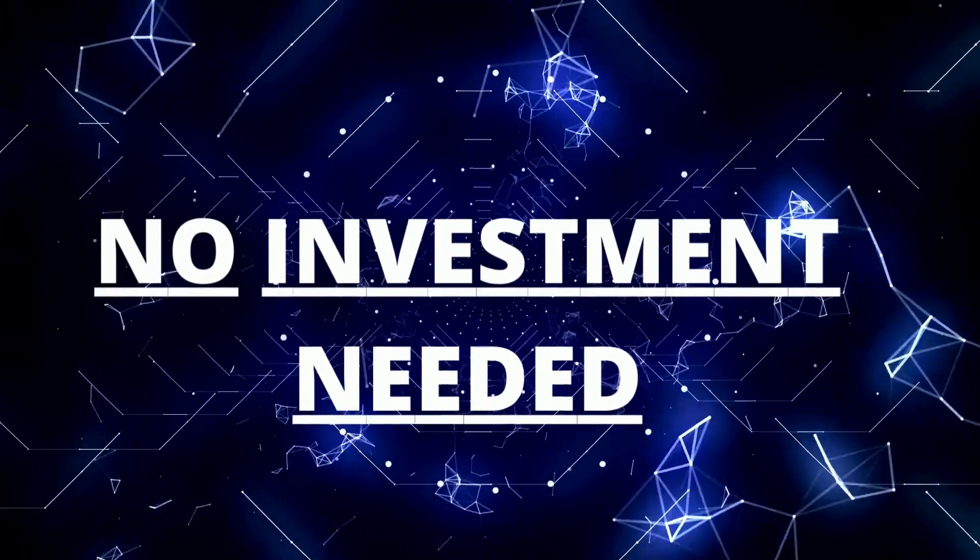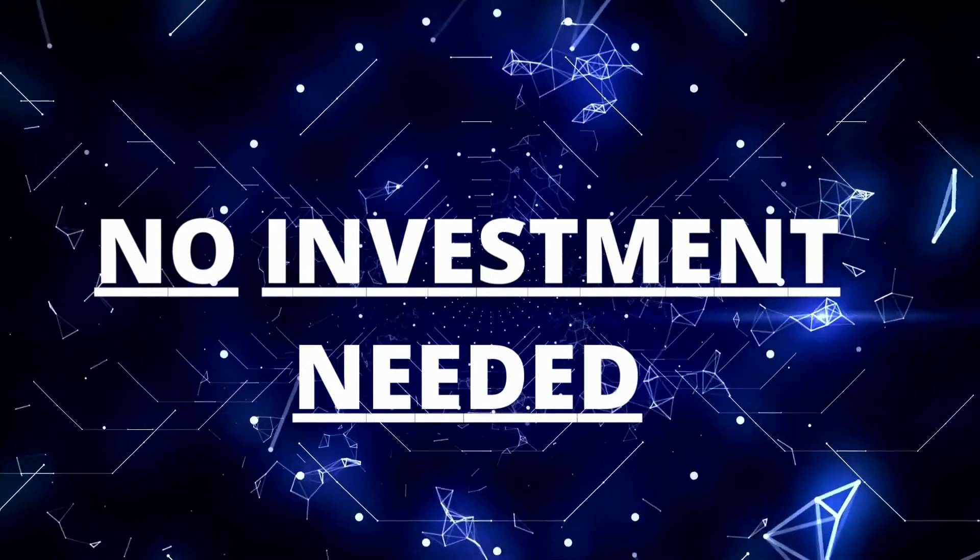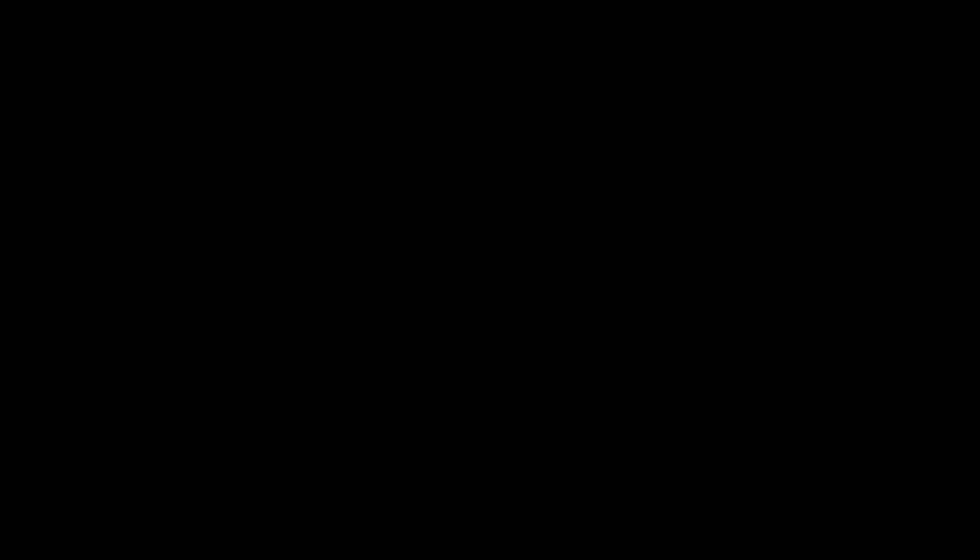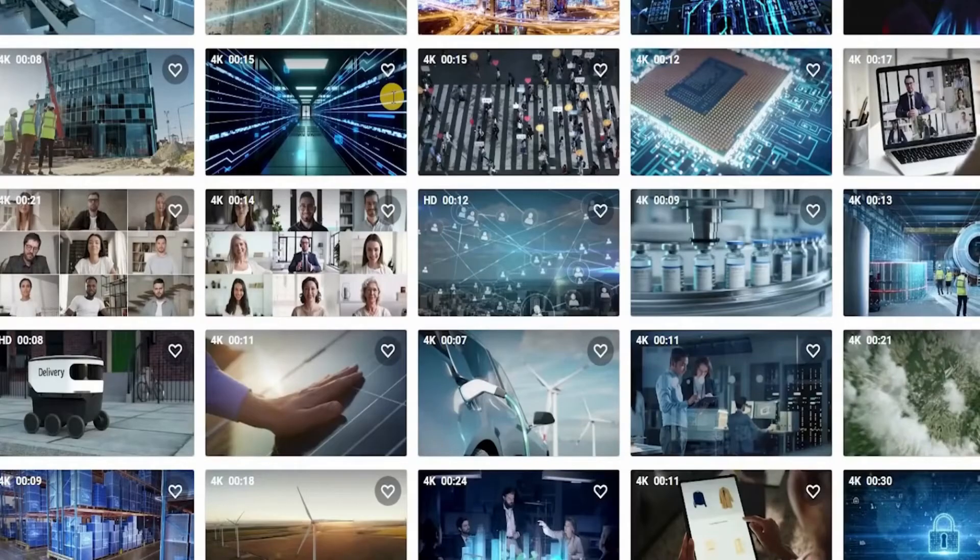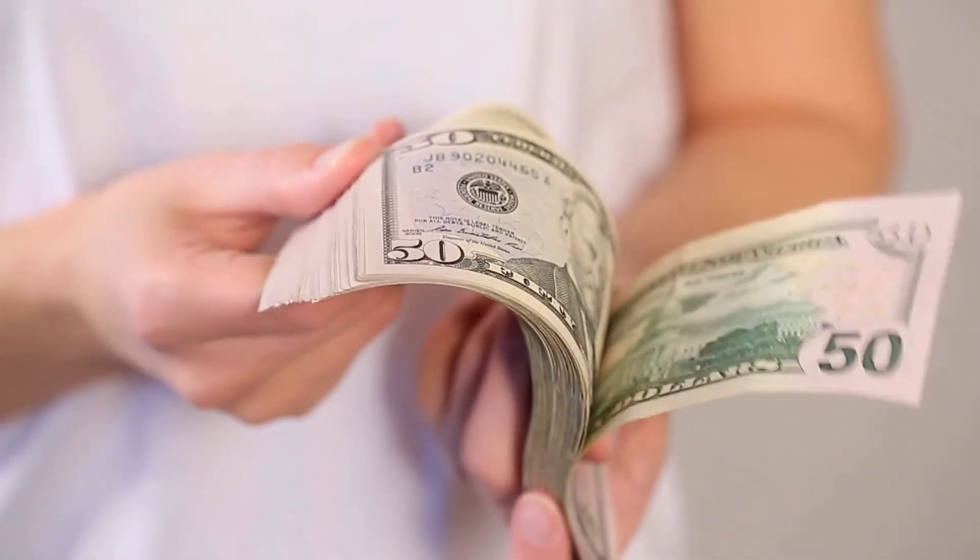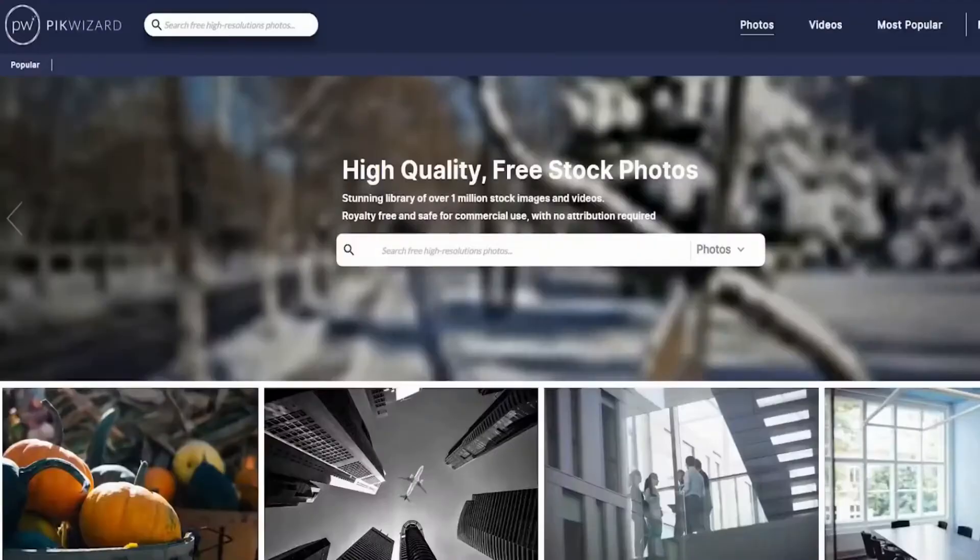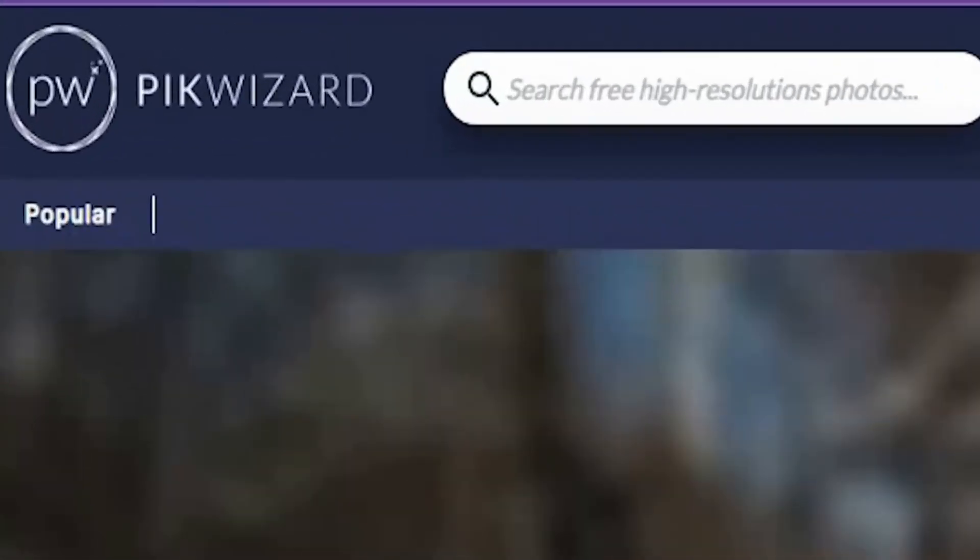And these are all the images that we can download with just one click of a button using our phone or computer. There are so many pictures right here that you can choose from. There is high-resolution and low-resolution, but I highly recommend you download the high-resolution in order to get paid on different websites to generate even more money.